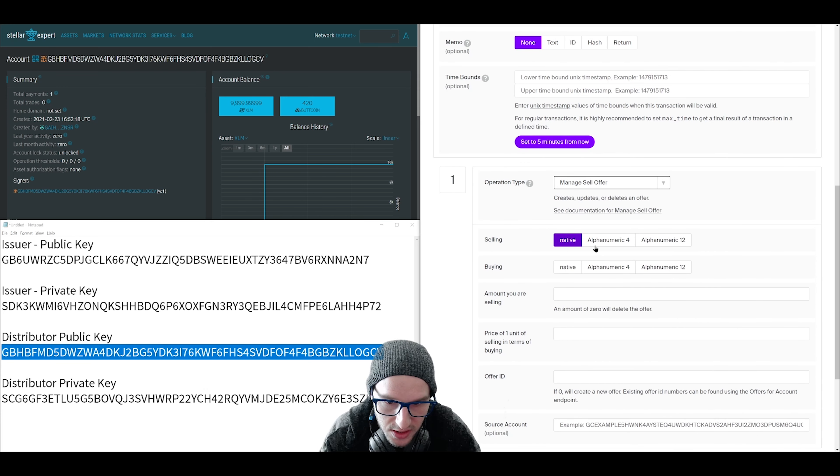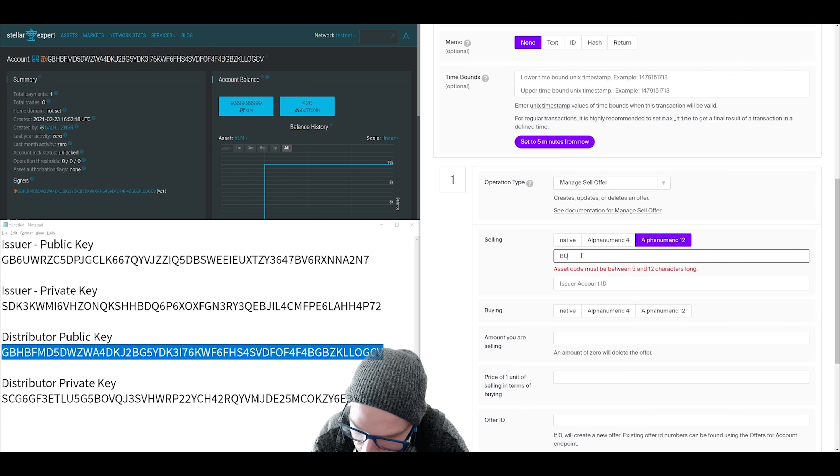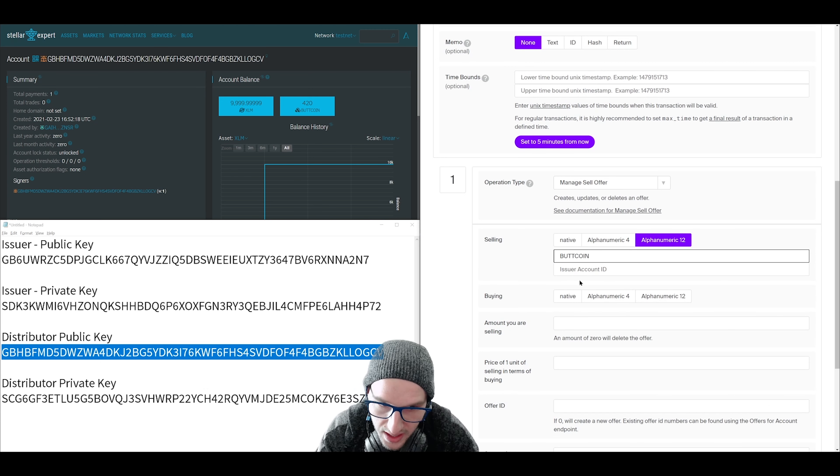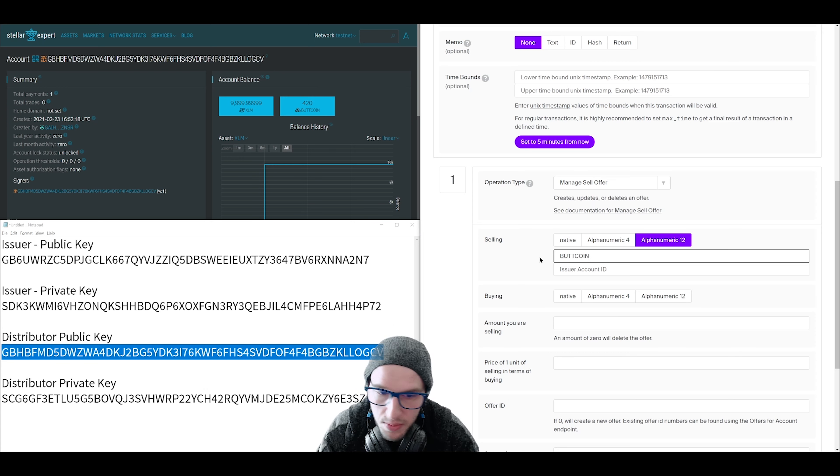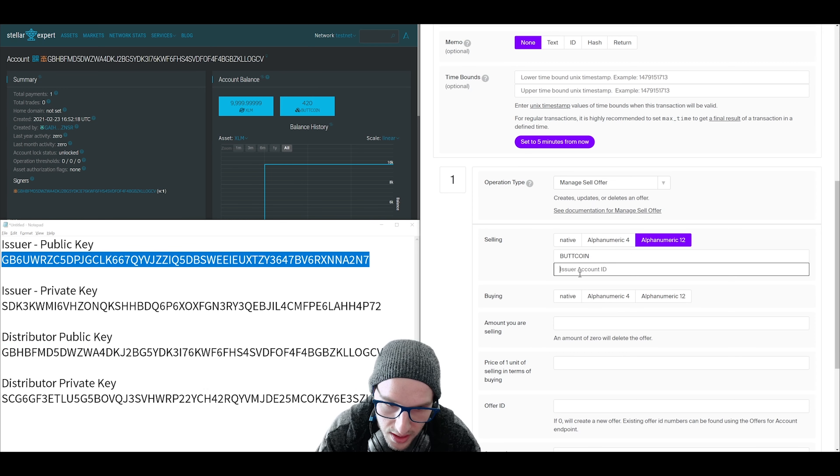For selling, this is where you want to choose the asset code used before. And you're going to need the issuer public key for the issuer account ID. Put that in there.